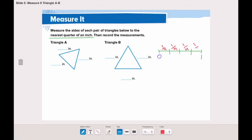So from zero to one, here we have one-fourth, two-fourths, and three-fourths. So either it's one-fourth, two-fourths of an inch, three-fourths of an inch, or it's one inch. We will measure to the nearest quarter.